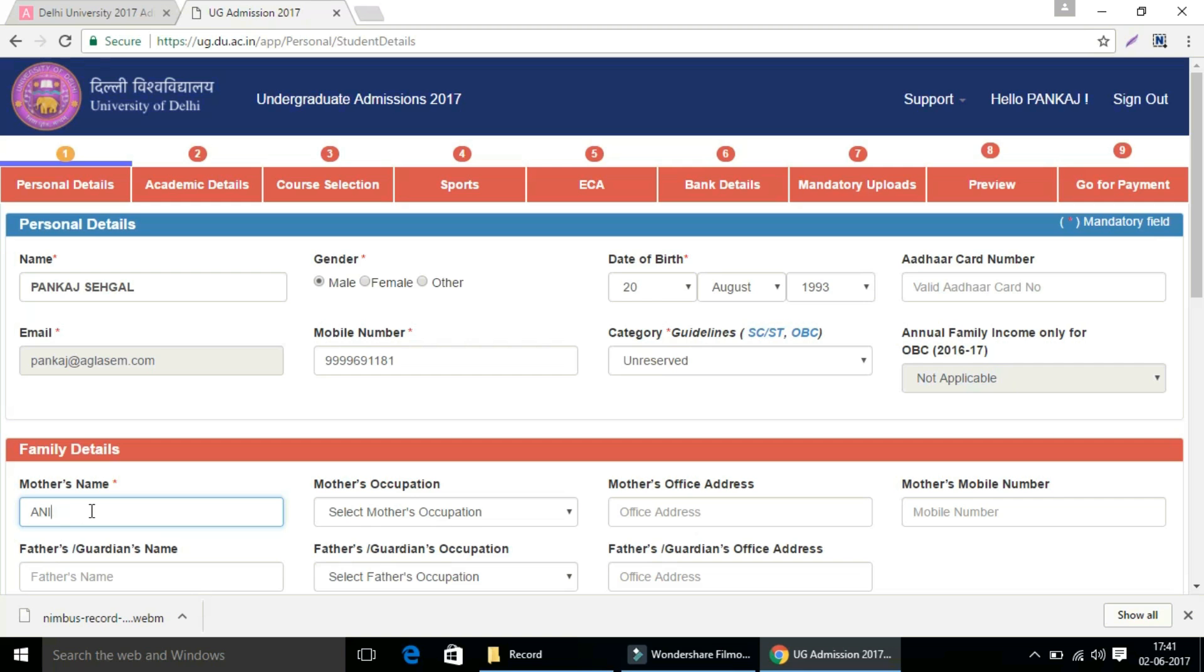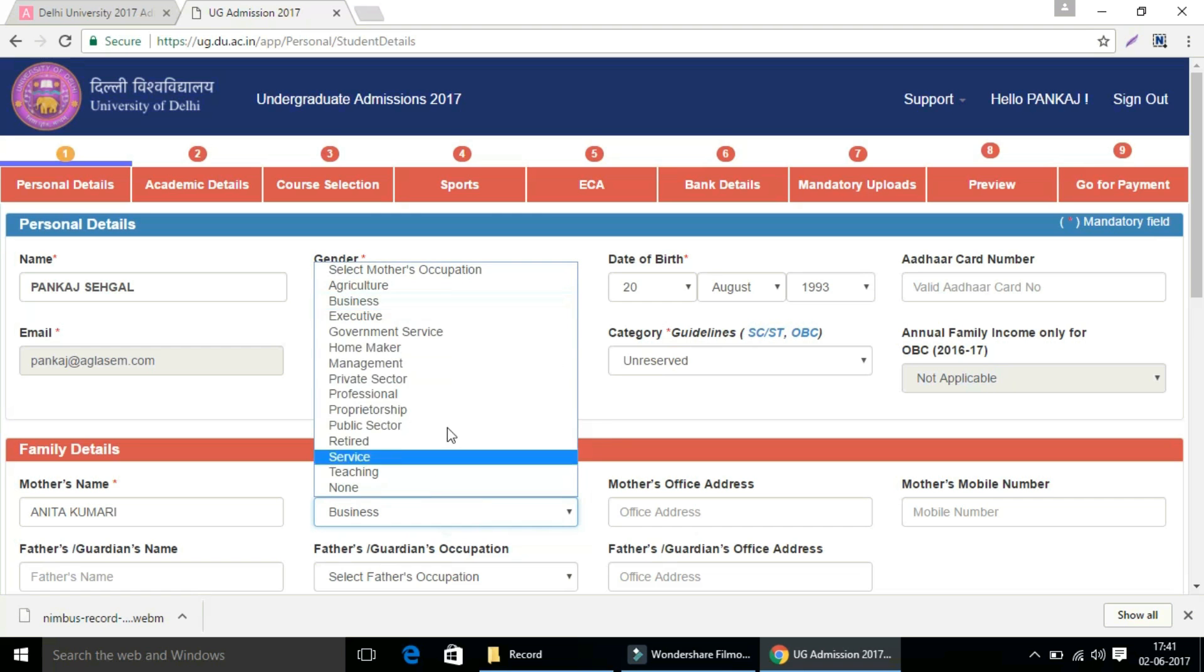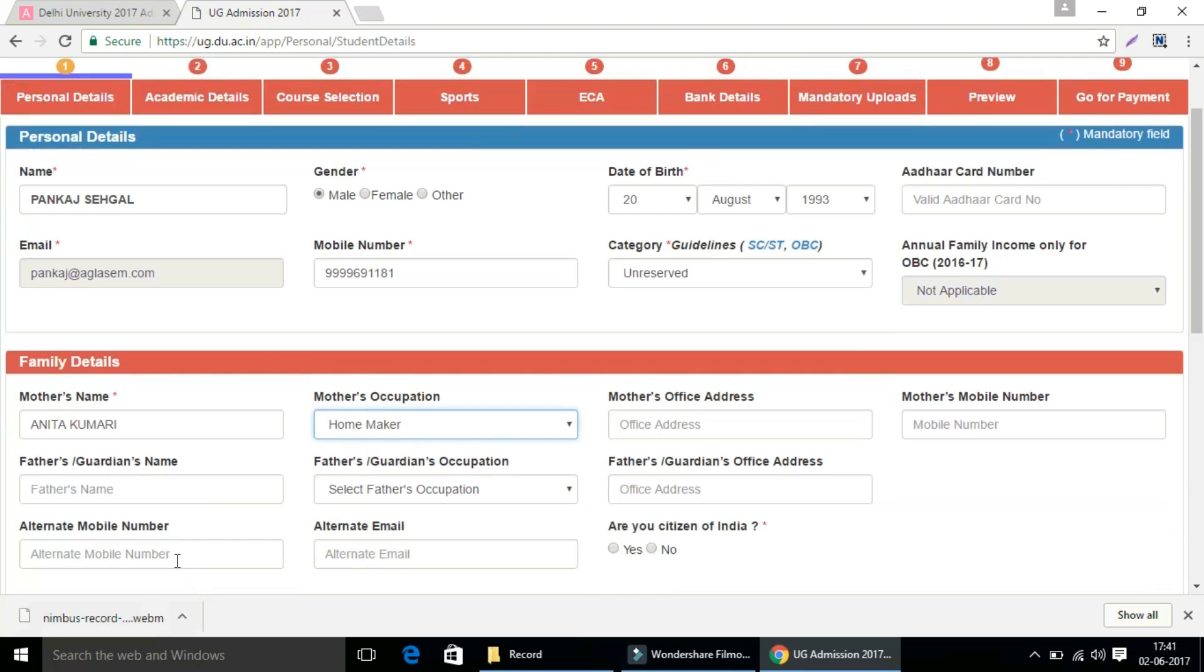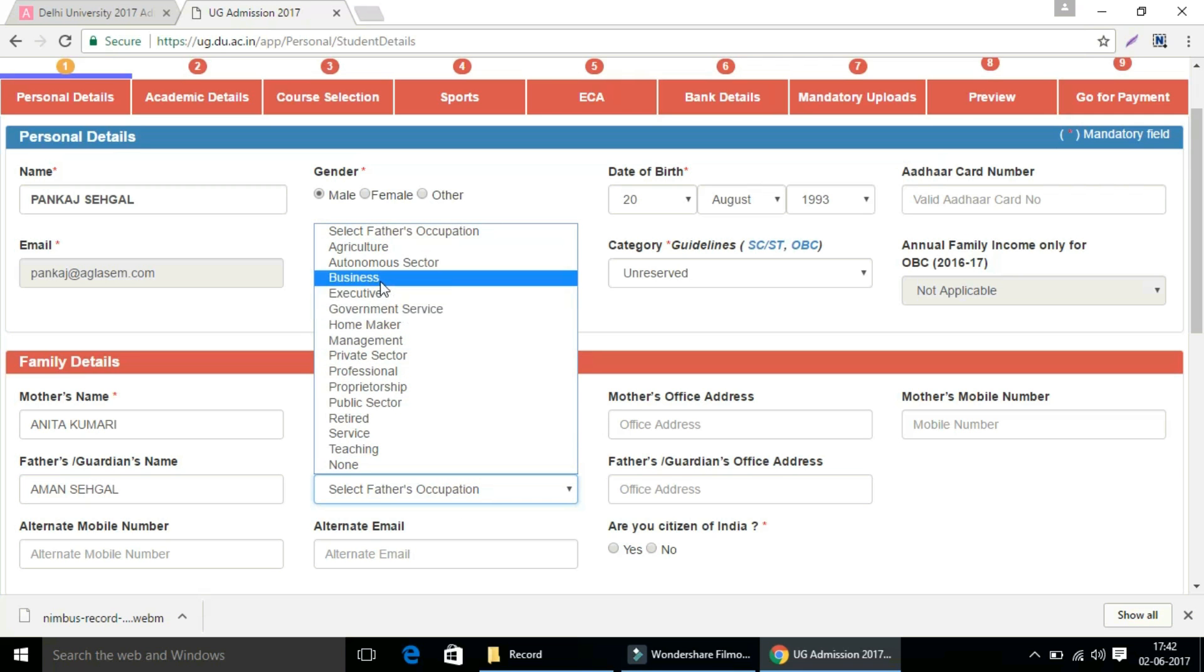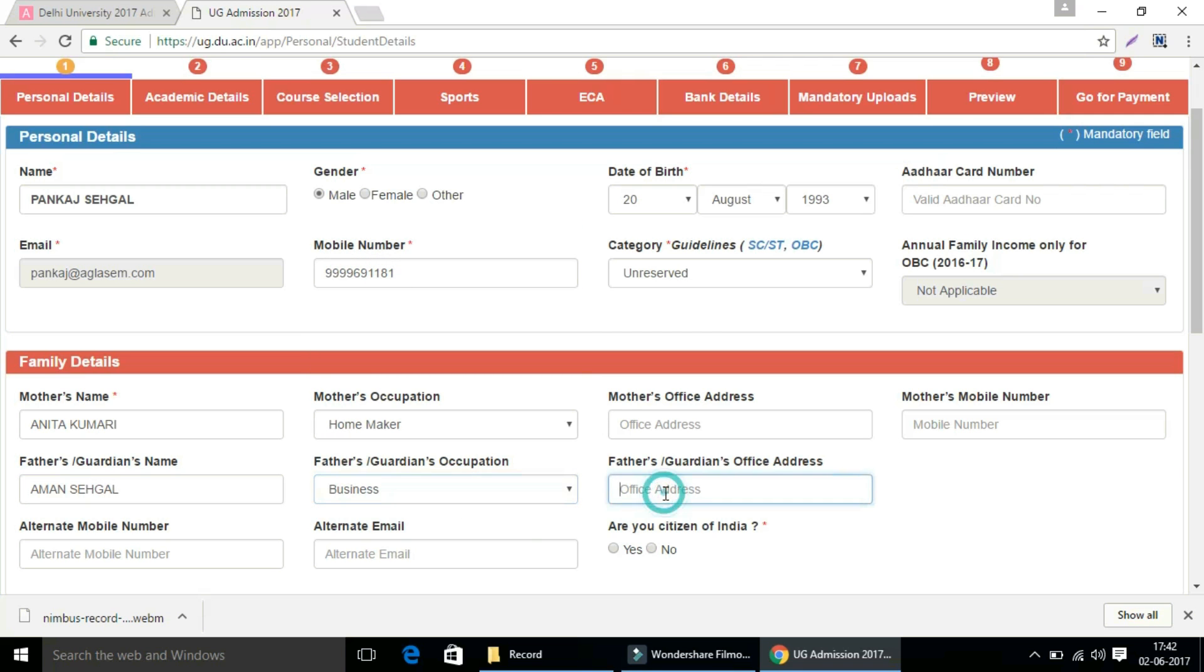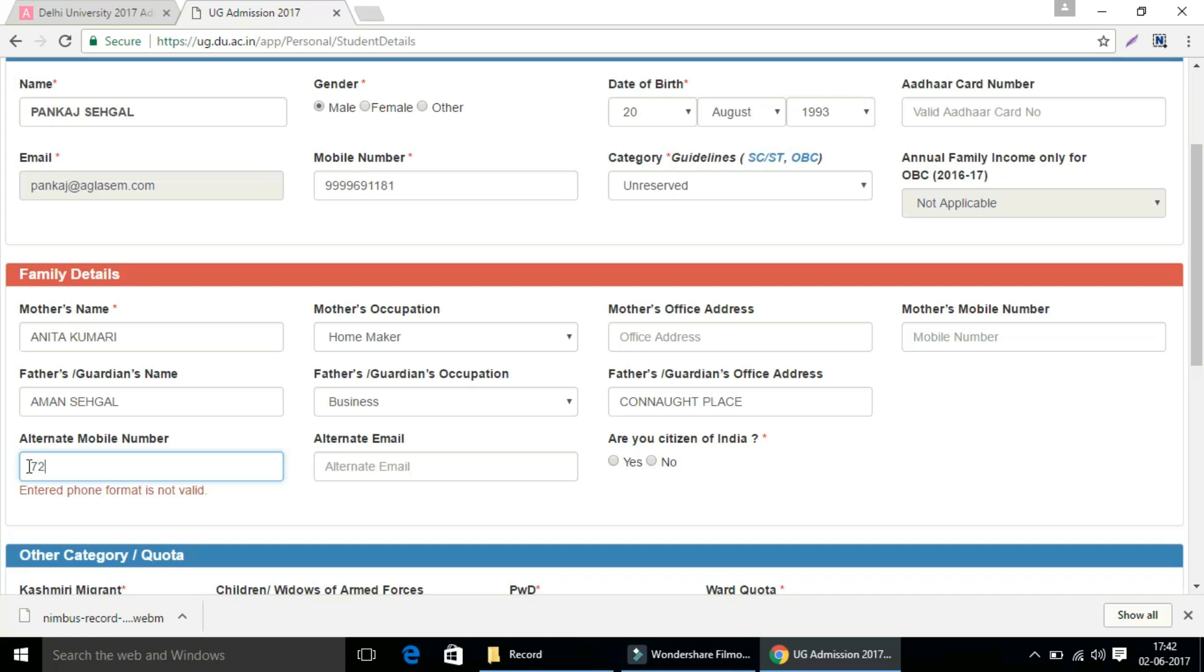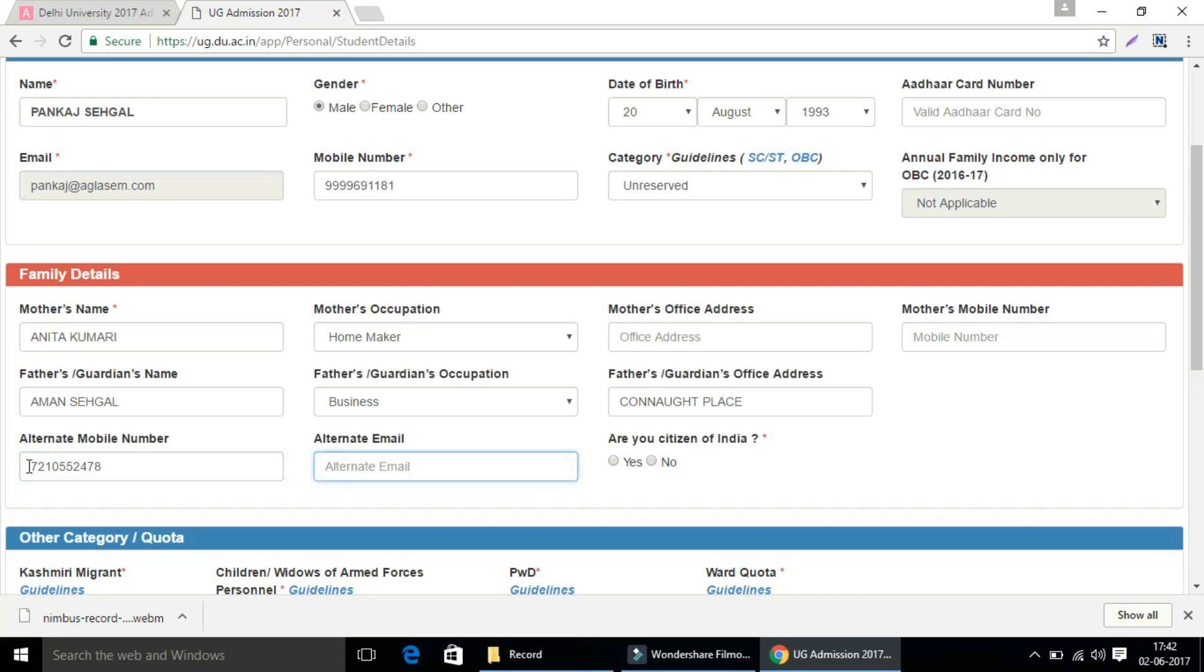Then comes to the family details. Enter your mother's name, your mother's occupation. I have selected homemaker as my mother is a homemaker, you can select accordingly. Enter your father's name, enter your father's occupation, enter your father's office address. Now you also have to give an alternate mobile number and an alternate email address.